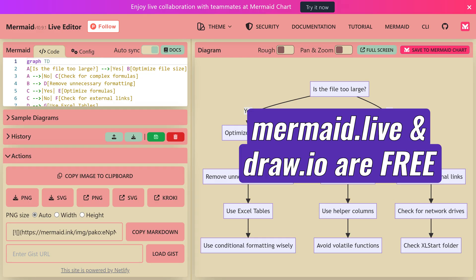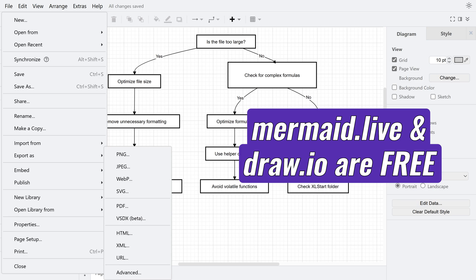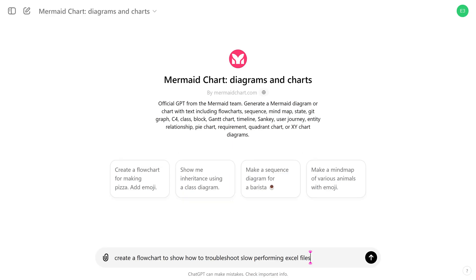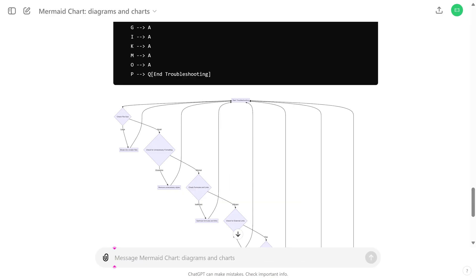In either case, both tools give you various export options. If you have the paid version of ChatGPT, Mermaid directly integrates as a GPT, so you can give the prompt and get the diagram inside ChatGPT Plus itself.